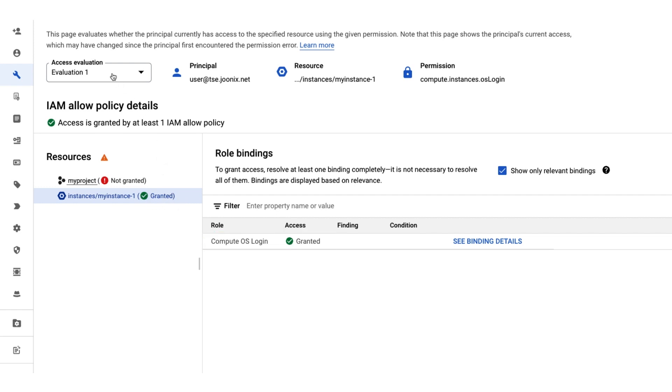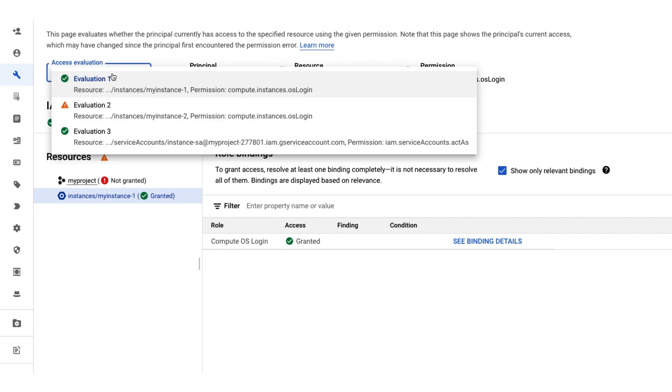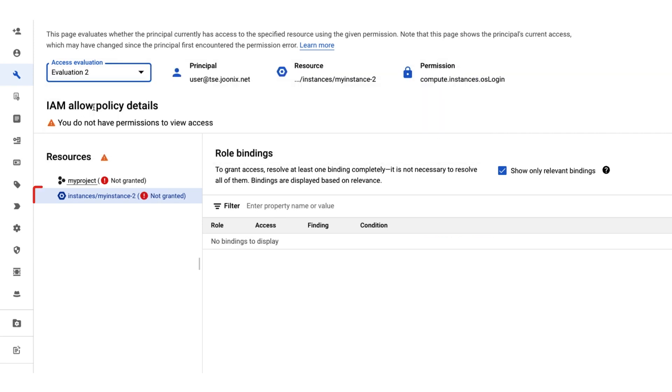When we switch the view to the MyInstance-2 evaluation, we can see that our user doesn't have the OS login permission on this instance. Since the user doesn't have the right permissions, they can't connect through SSH.